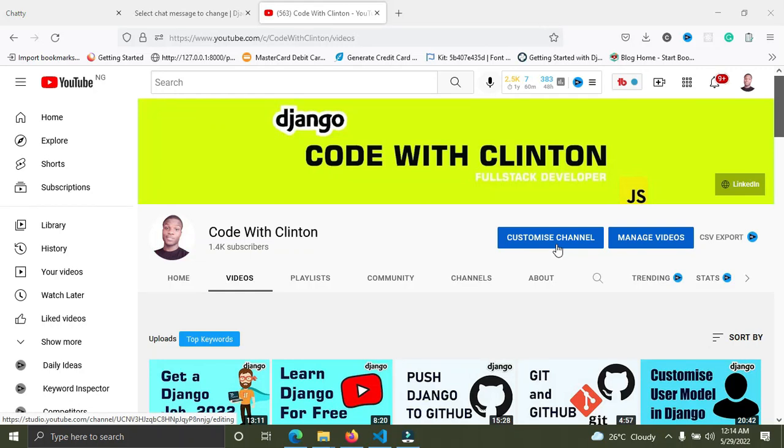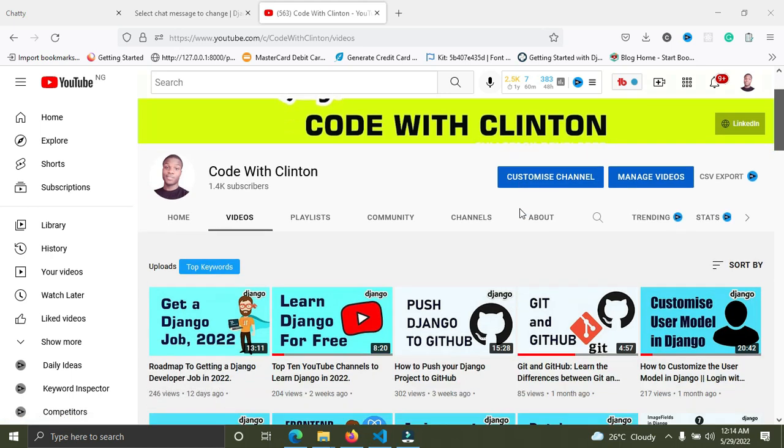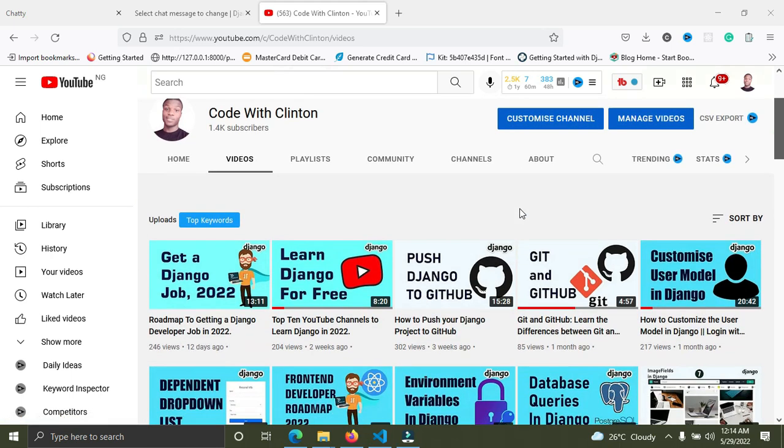Welcome back, my friends, welcome back to Code with Clinton. In this video, I'll be doing a simple introduction to my forthcoming tutorial, which is a real-time chat application with Django. I'm going to explore this application with you to show you how it works. It's real-time, you're going to love it.